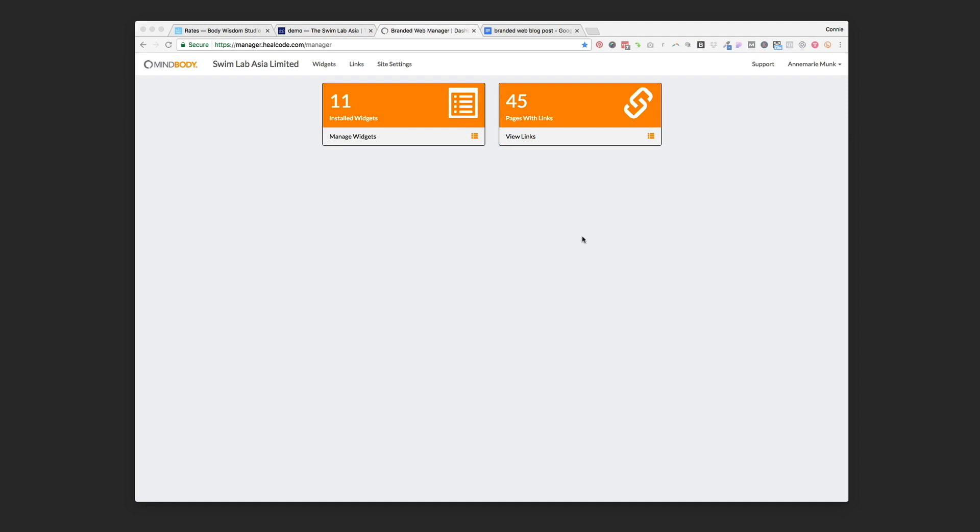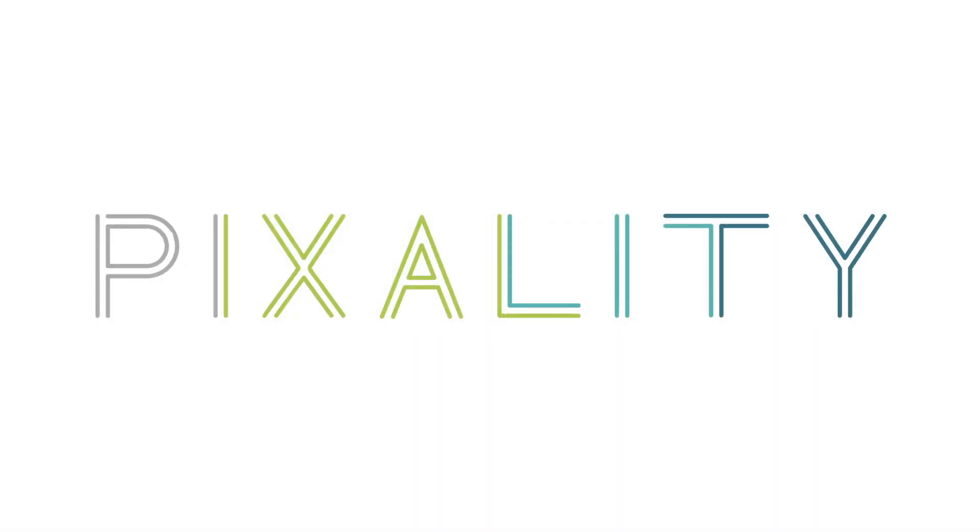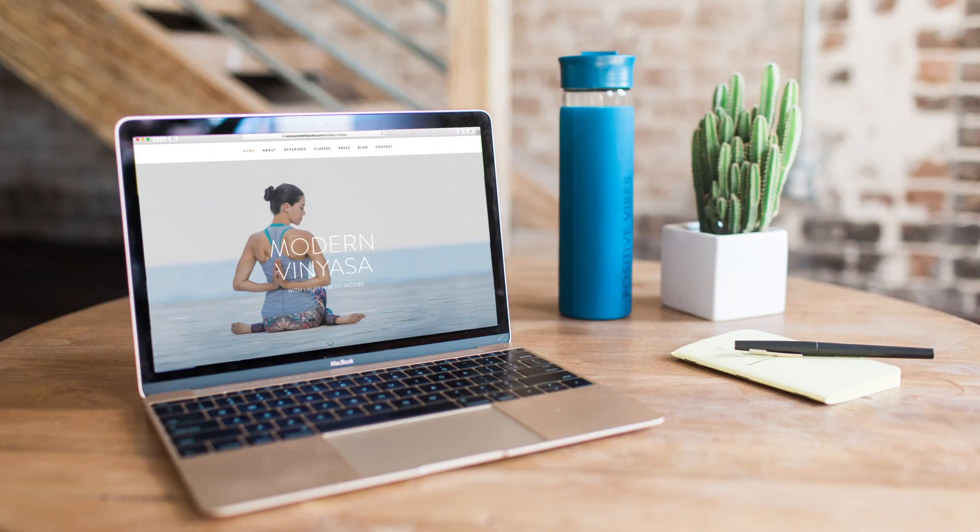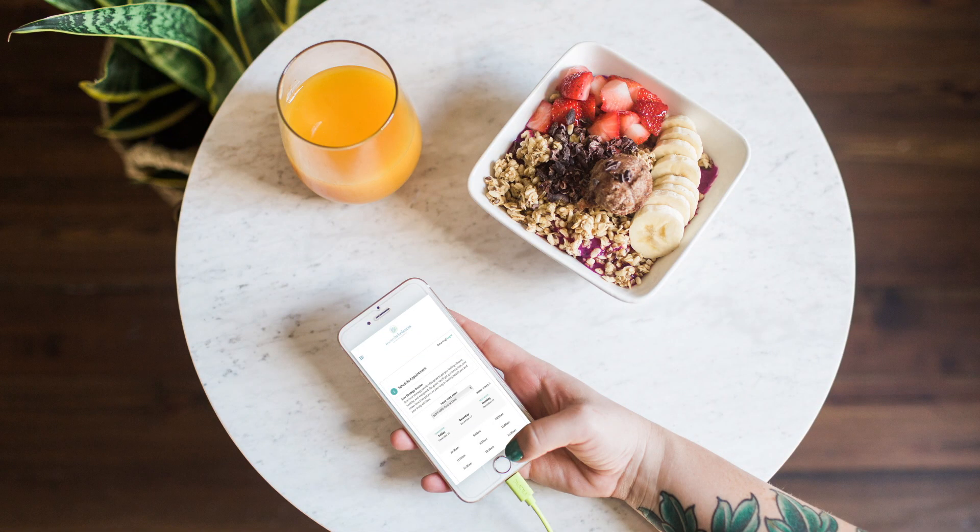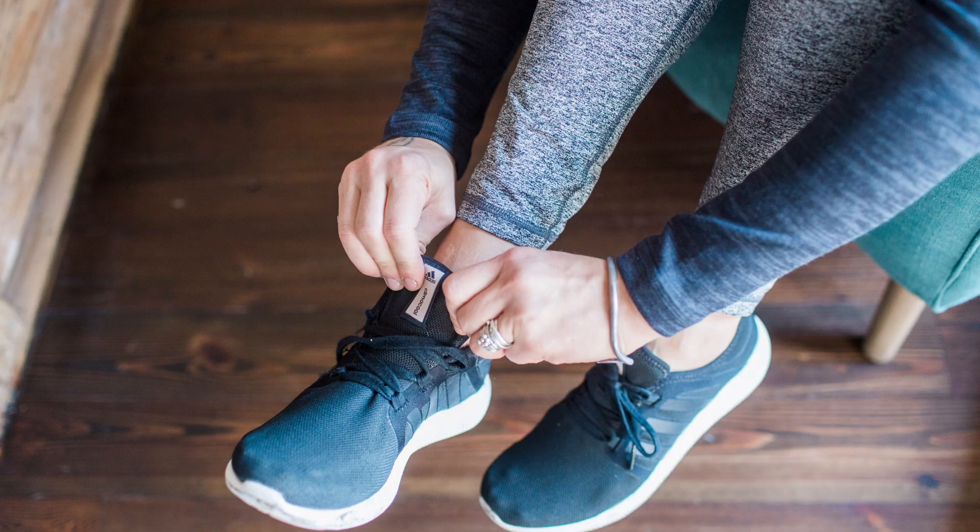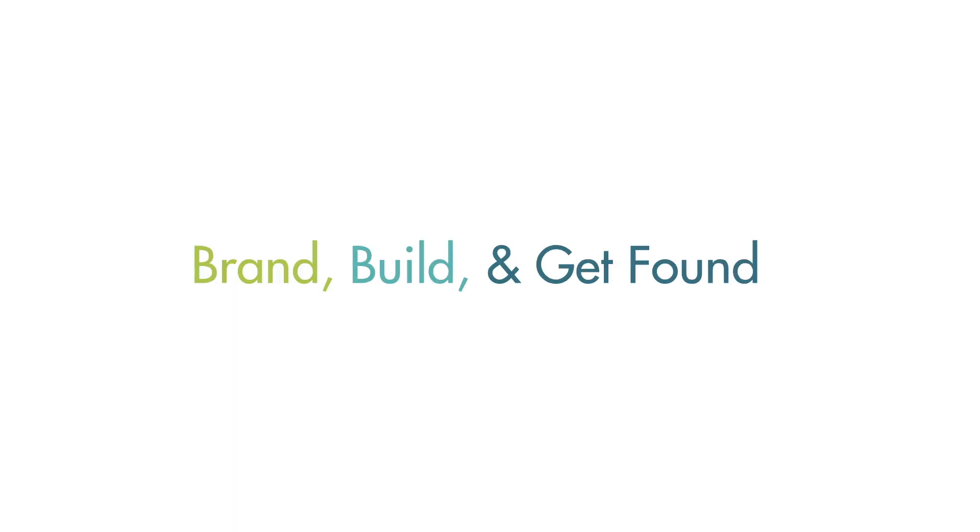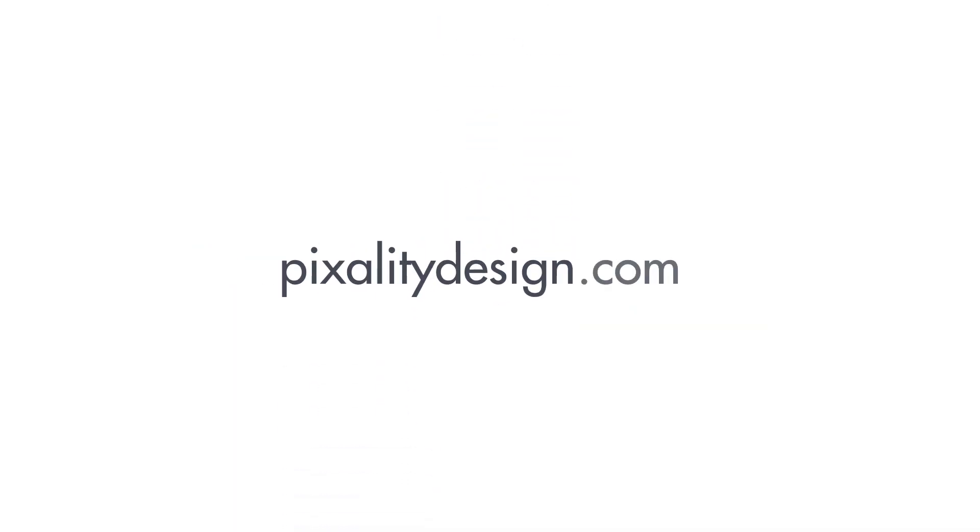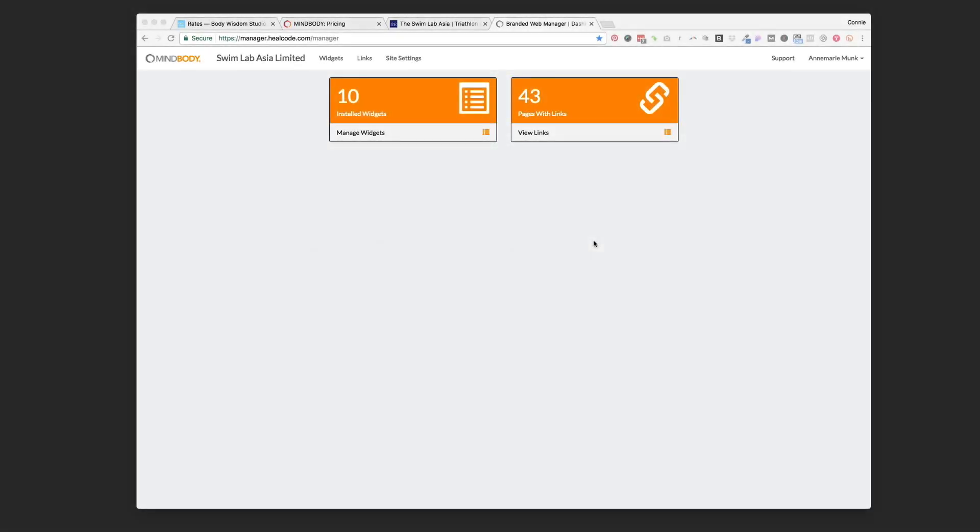Hi this is Connie from Pixality Design and in this video I'm going to show you how to use MindBody's branded web tools to put scheduling widgets on your Squarespace website. Let's get started with adding a widget to your website.